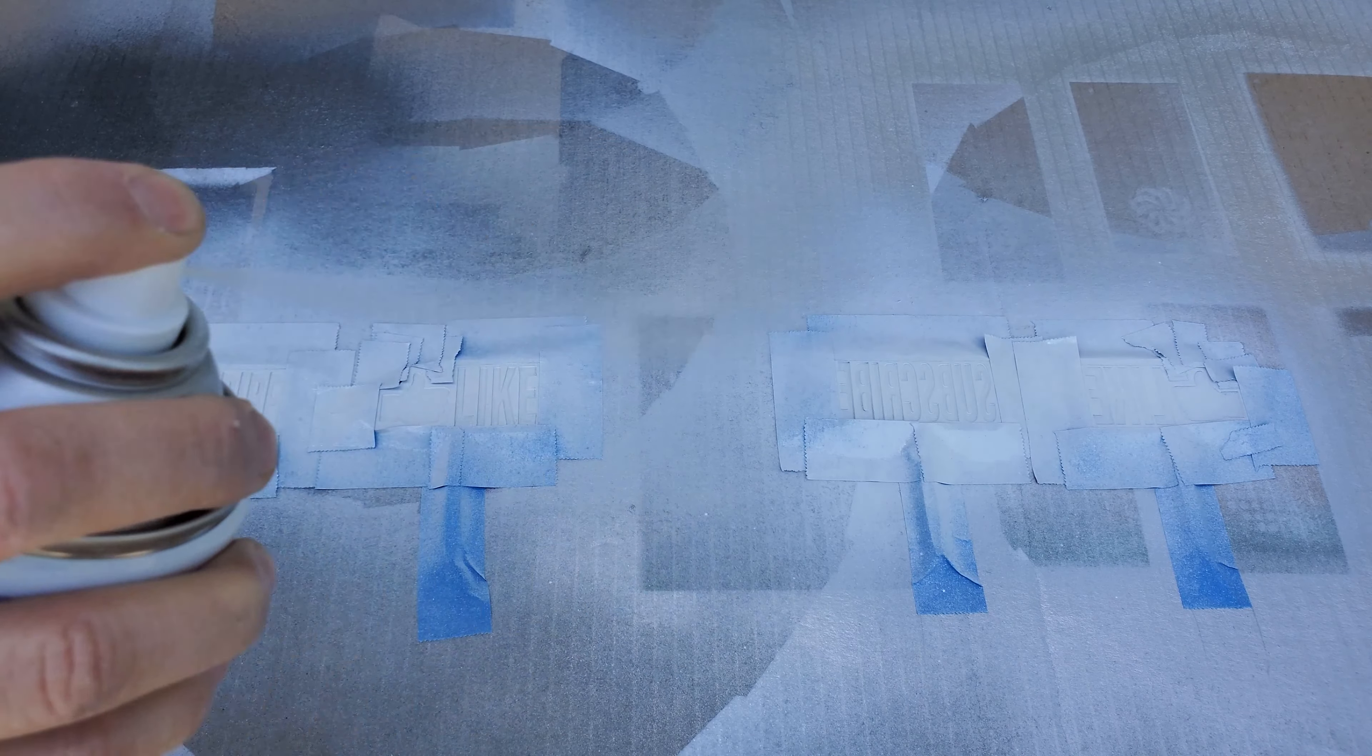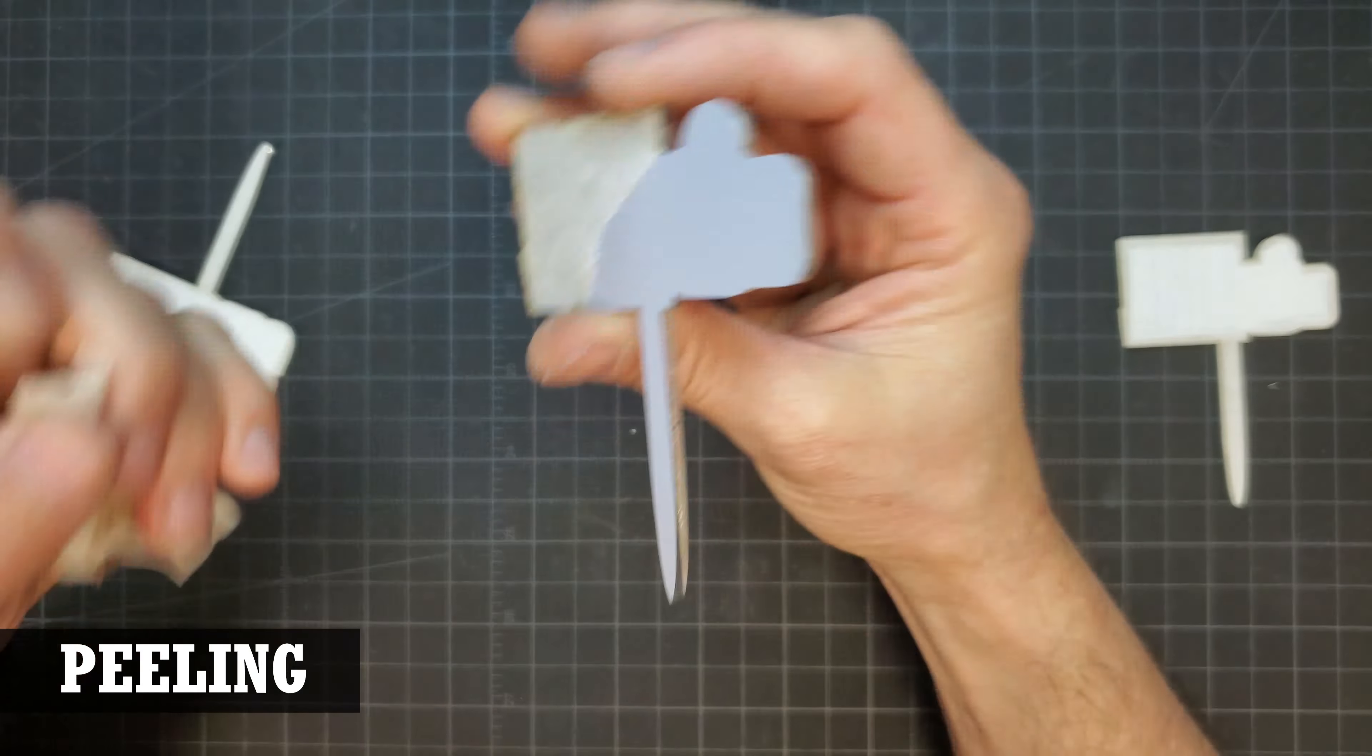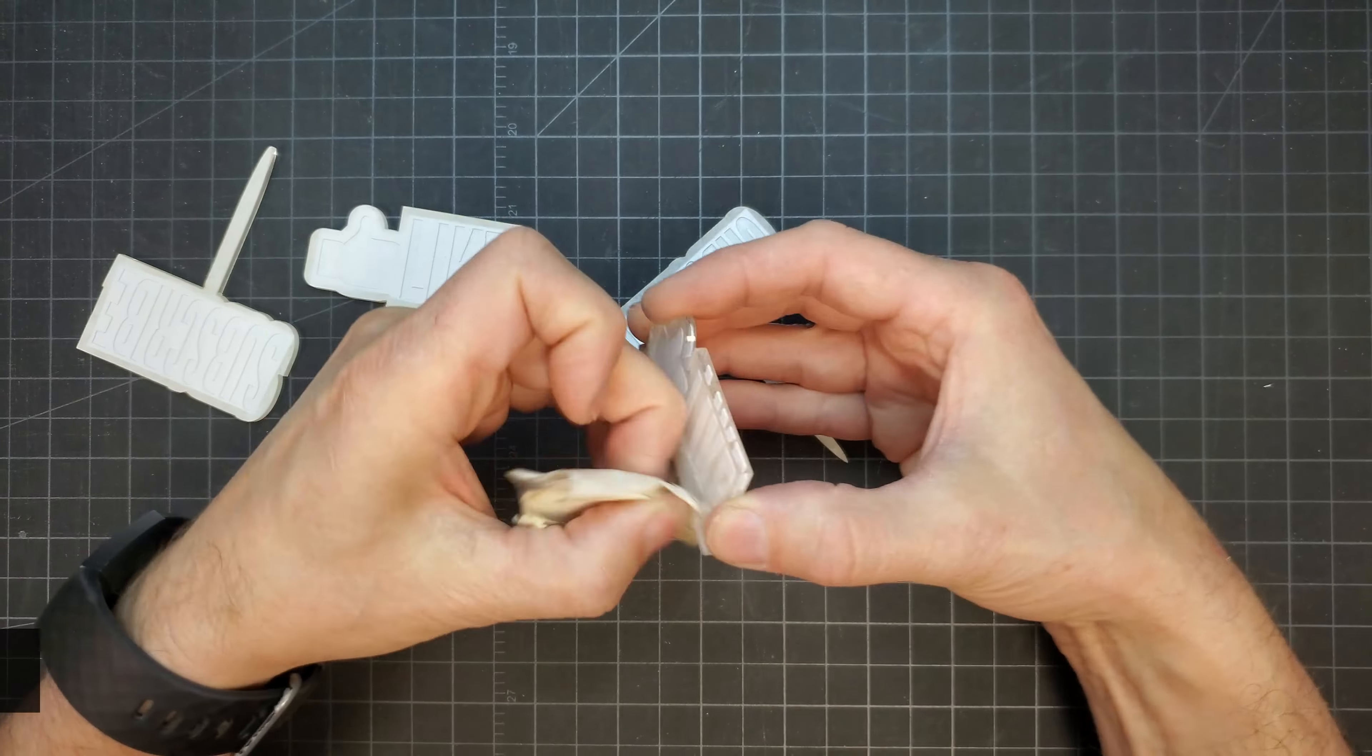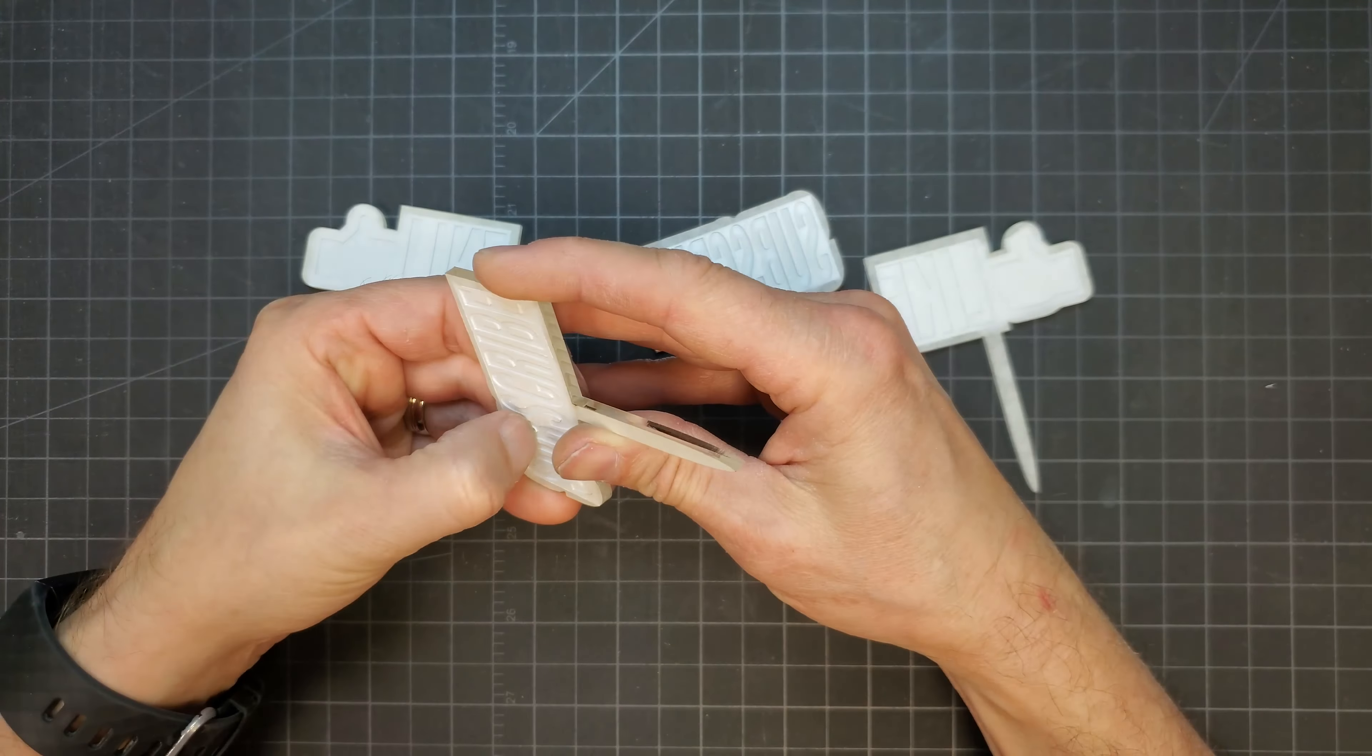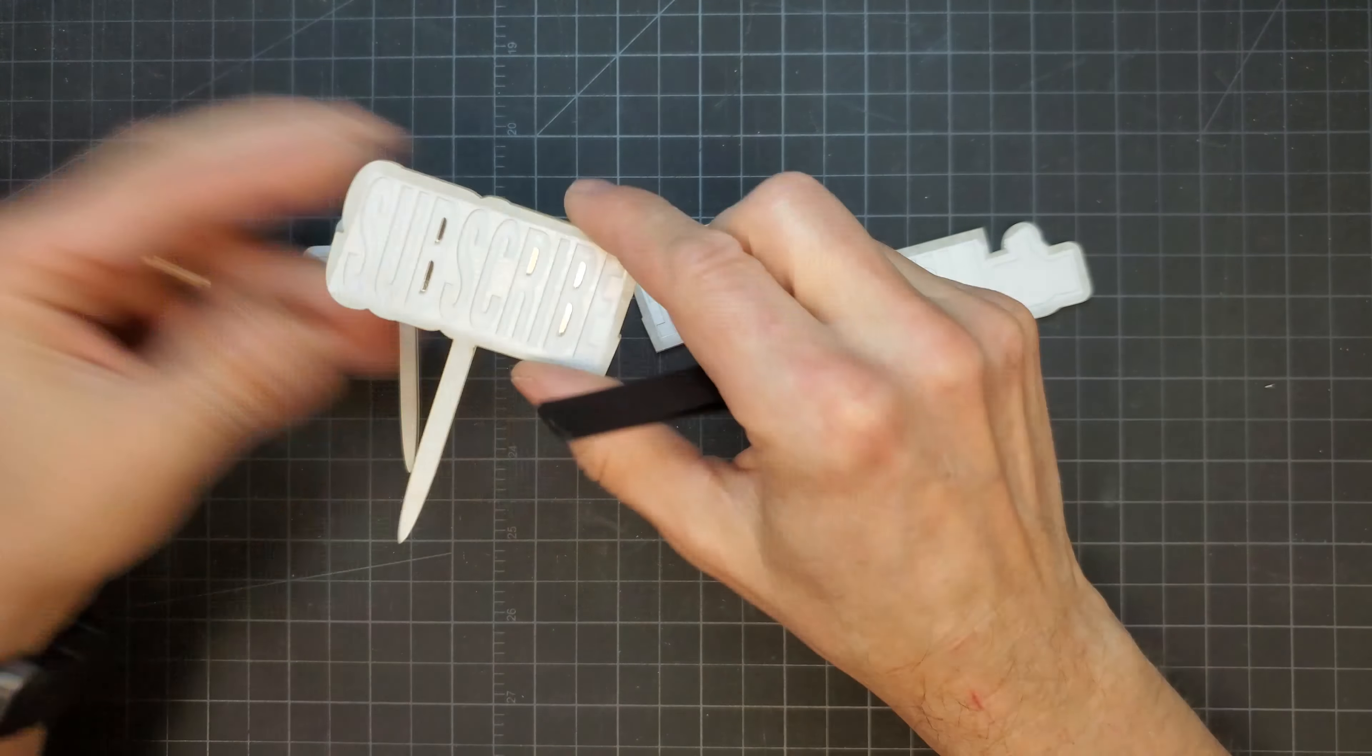After the paint dried, all that was left was to peel off the mask to reveal some seriously excellent looking cupcake toppers.